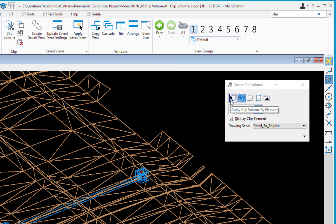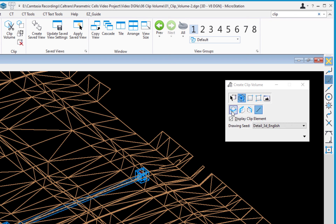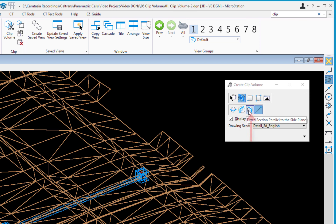In the Tool Settings window, there are a number of methods. The one we're looking at is called Section Clip Tools. With that selected, there are four options: section clip by top plane, front plane, side plane, and the one I'll be demonstrating — Apply Clip by Section Plane — where you draw a line to define the section.